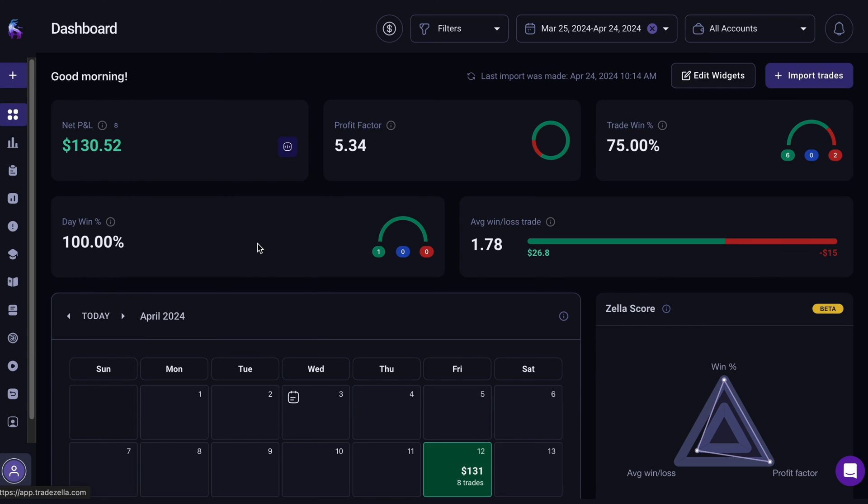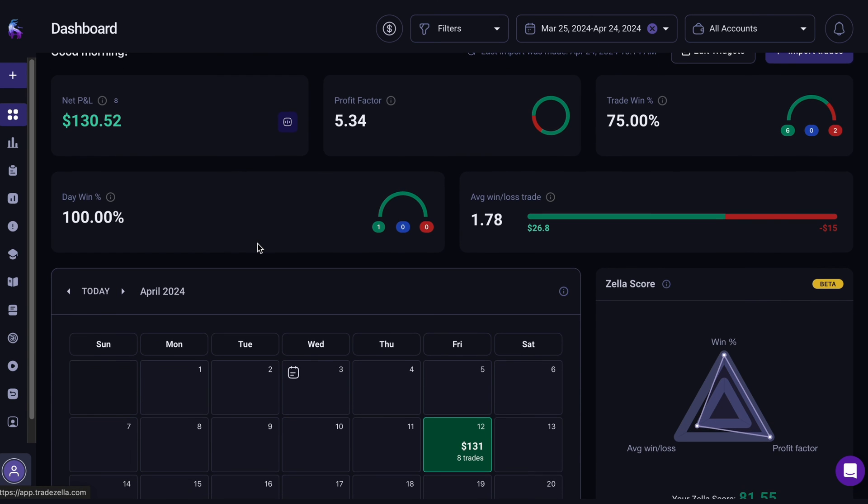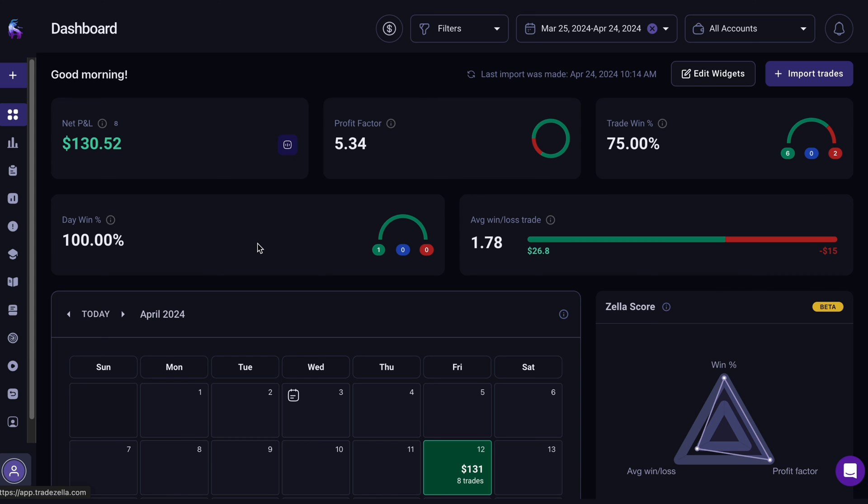When you're all set, navigate to the dashboard to have an overview of your trading activities and check your trading analytics.